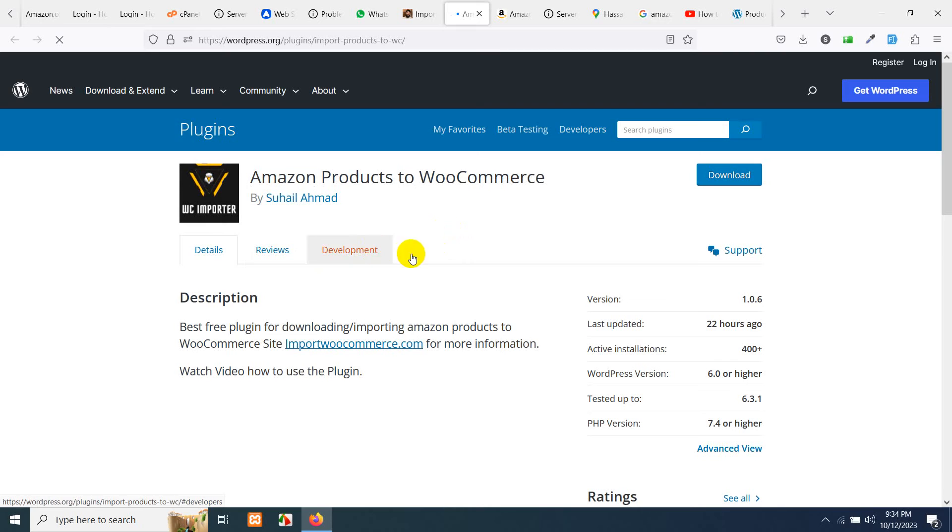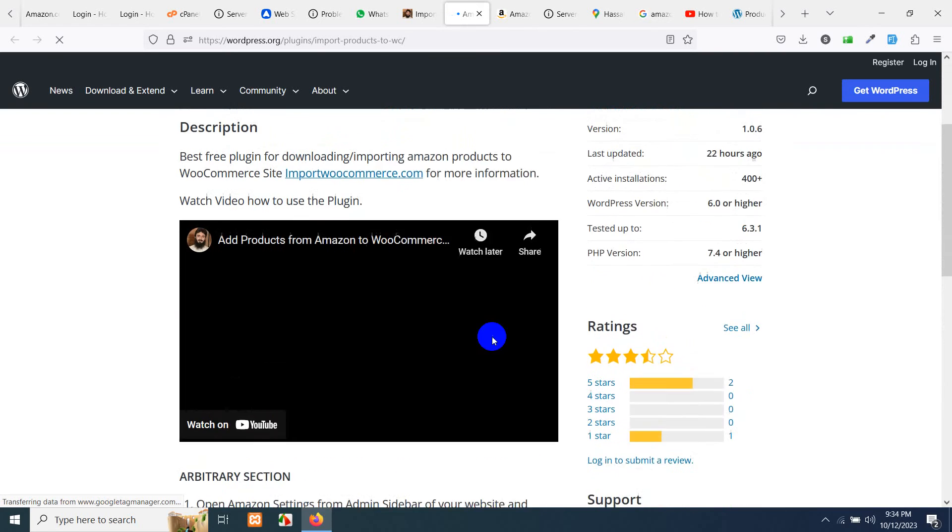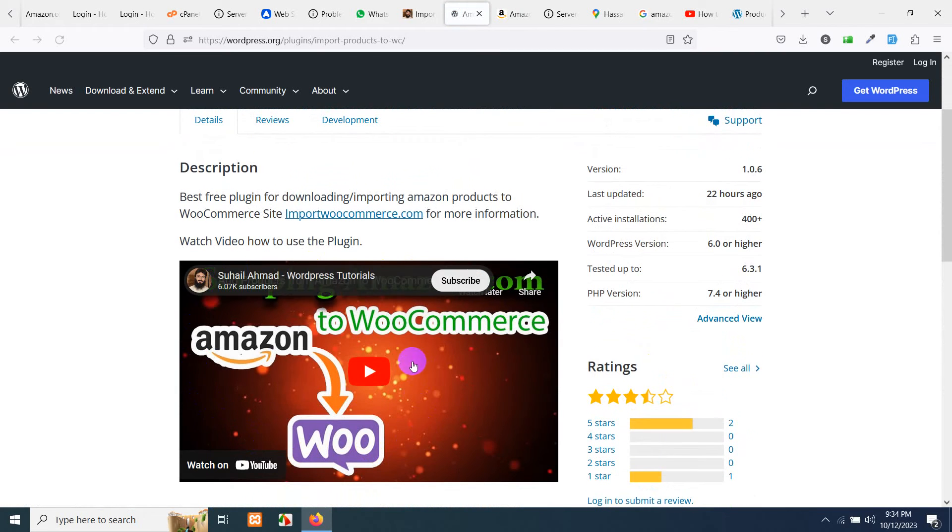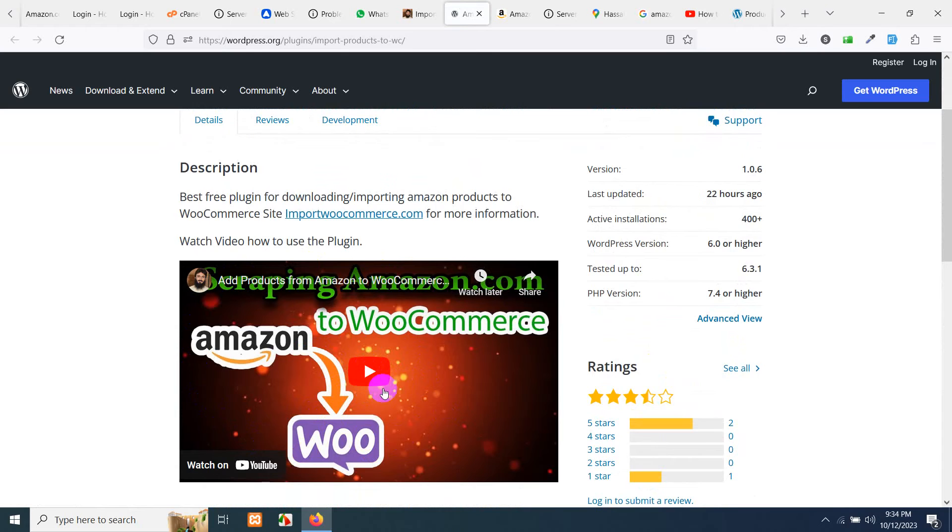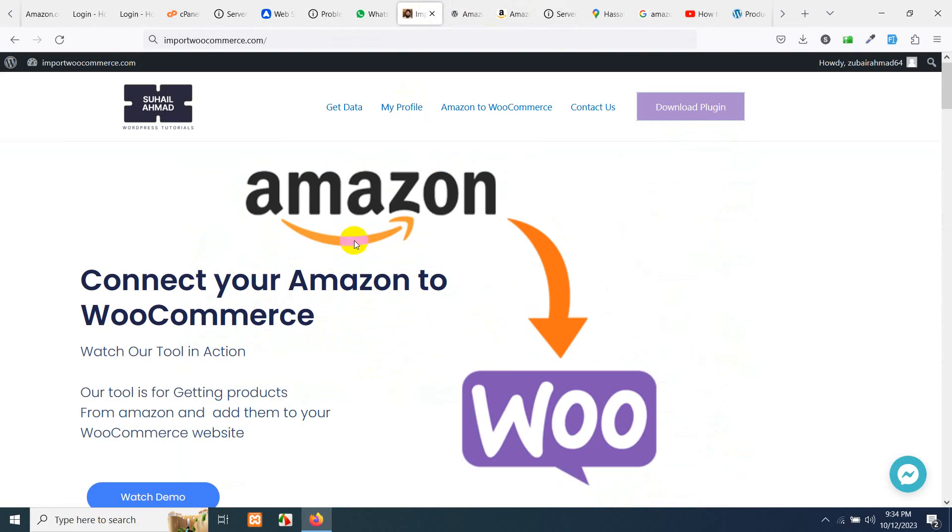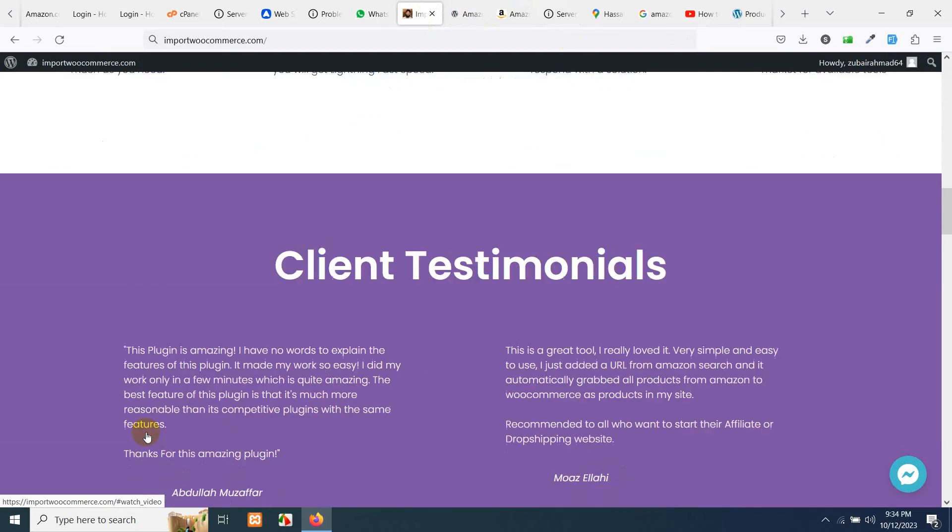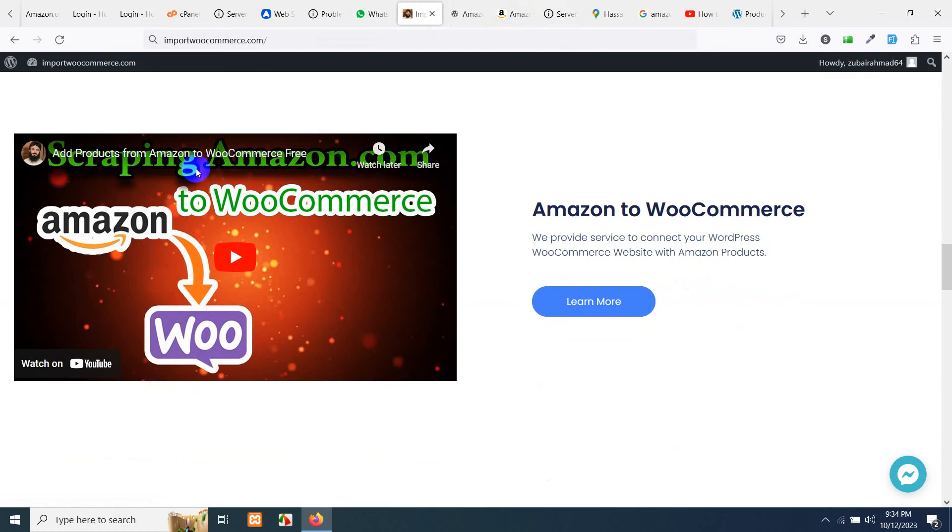The plugin is available on the WordPress repository. If you go to this link, then this is the plugin. You can also watch this video to see how to use it. Or if you go to importwoocommerce website, click on Watch Demo, then here is the complete process how to use this plugin.